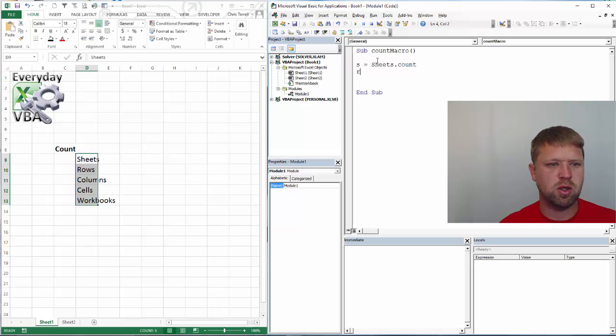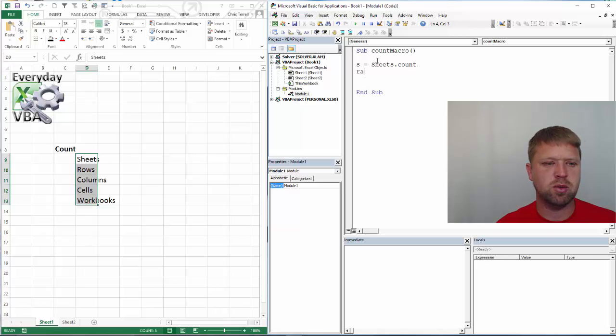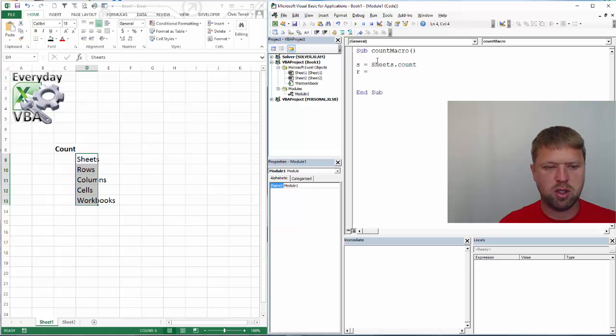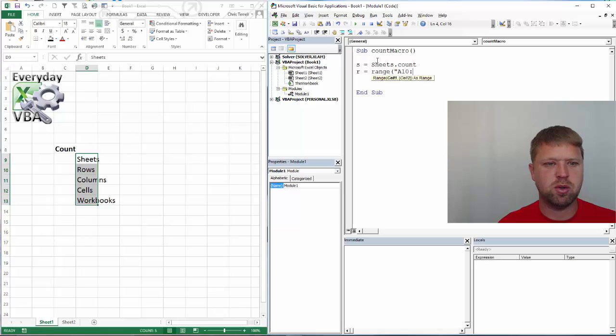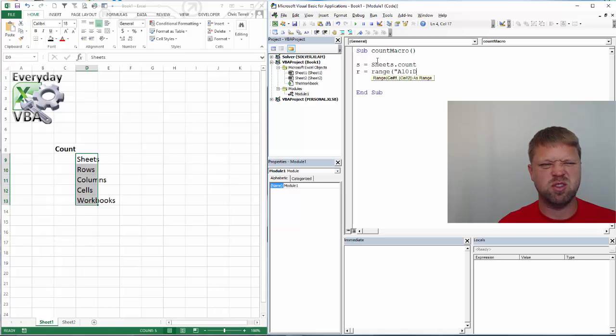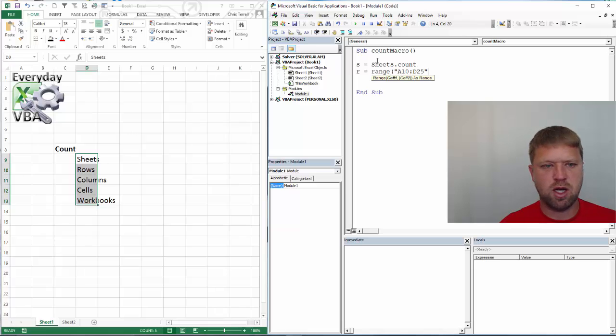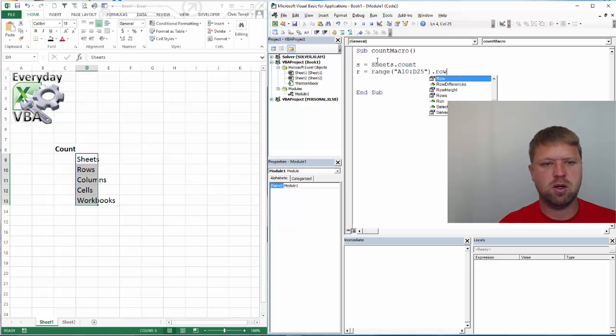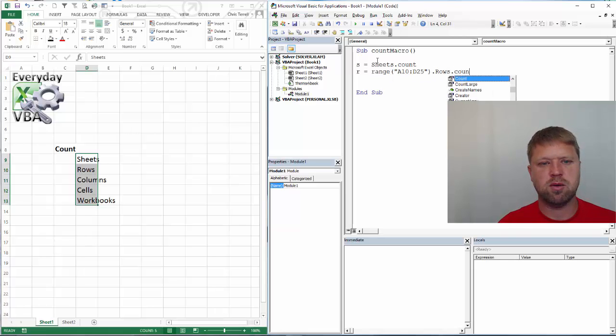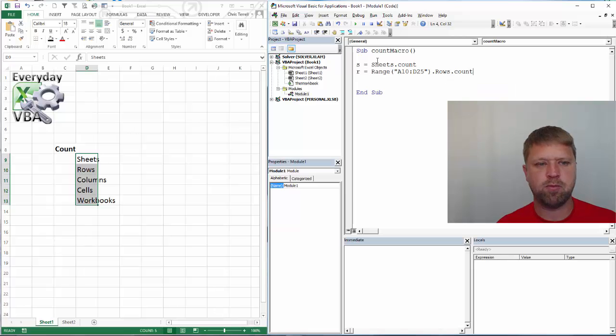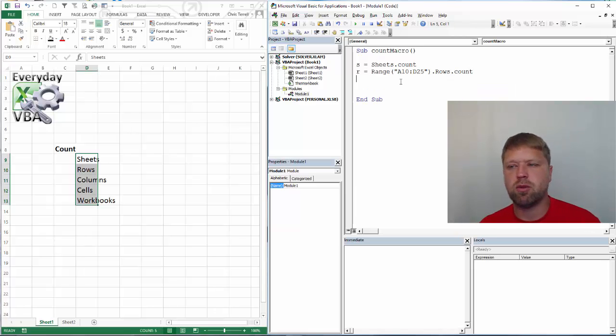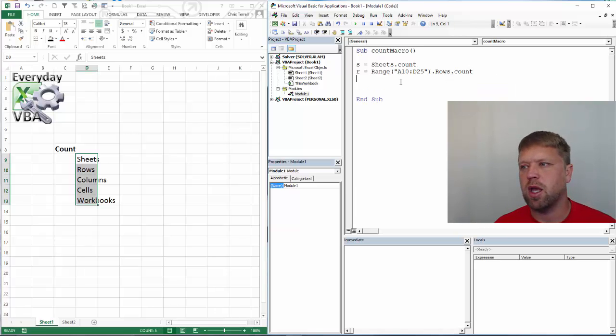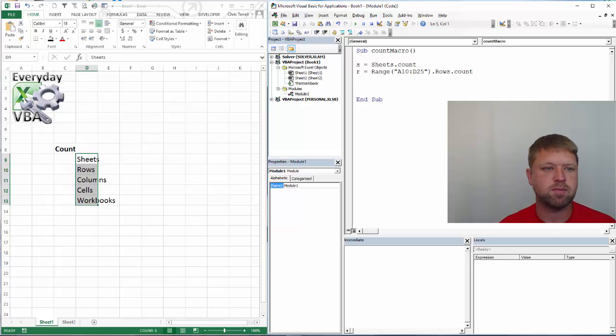You can also do rows. So we're going to do r equals range. We're just going to do a10 to, let's go d25 dot rows dot count. Again, if you wanted to loop through a range, that would be how you do it.